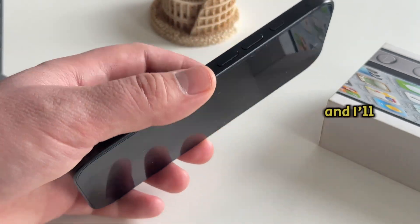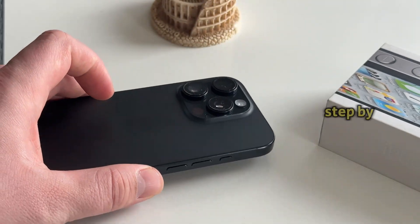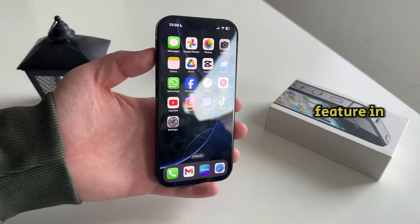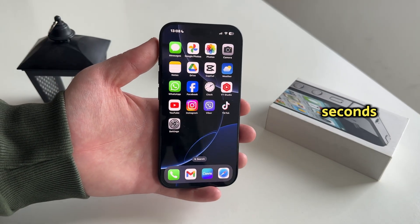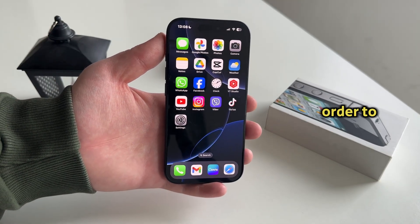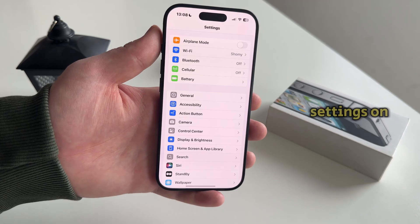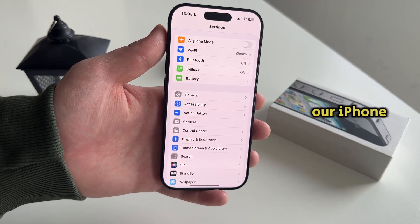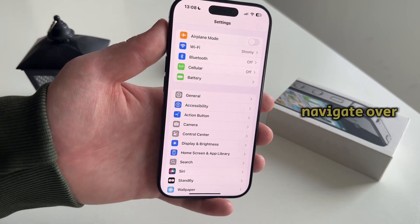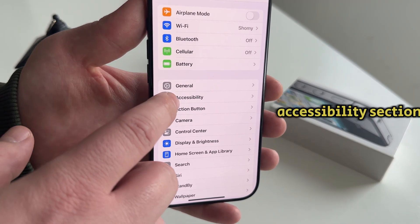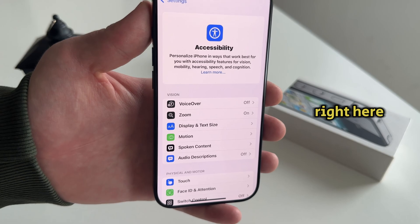Stick around, and I'll walk you through step by step on how to enable this feature in seconds. In order to enable this feature, we will open the Settings on our iPhone, and then navigate over to the Accessibility section right here.